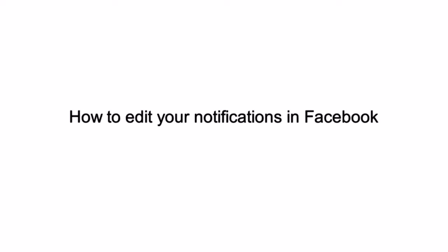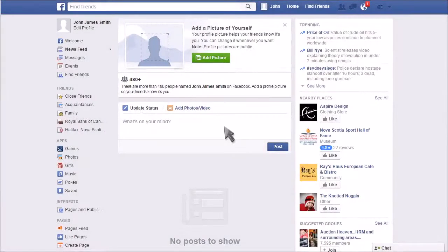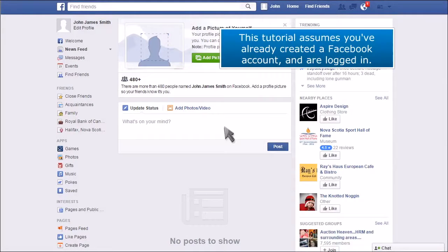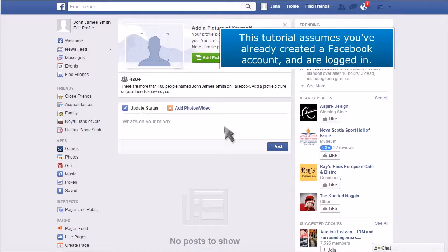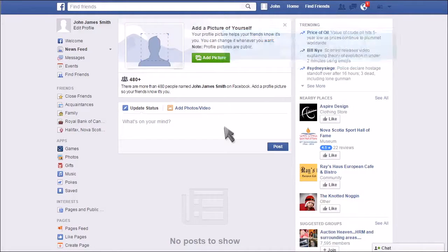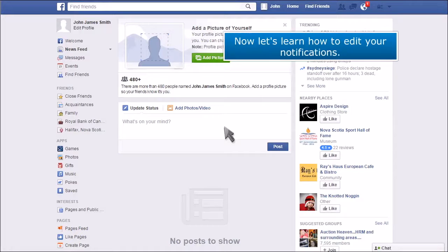How to edit your notifications in Facebook. This tutorial assumes you've already created a Facebook account and are logged in. Now let's learn how to edit your notifications.